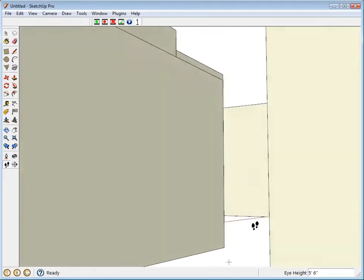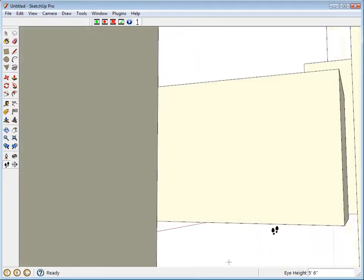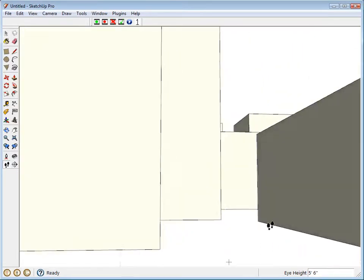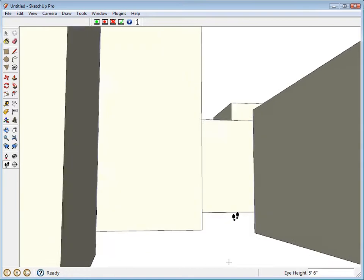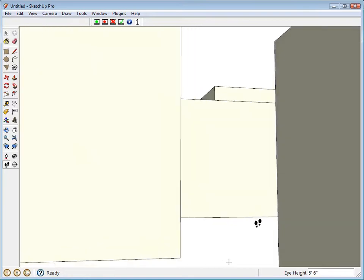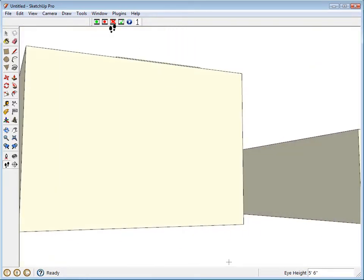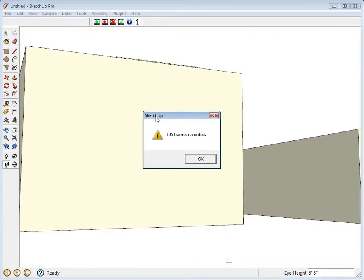Then we start walking through the model just like this and it's going to record all of this movement. Perfect. Click stop and it says 105 frames were recorded.